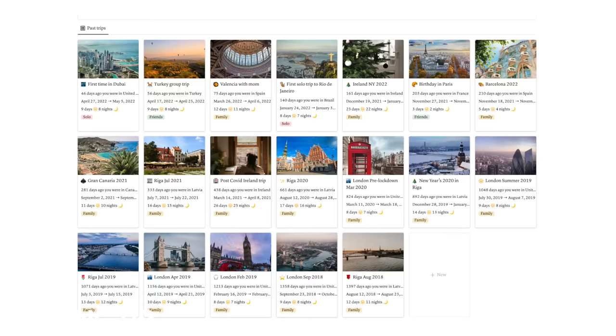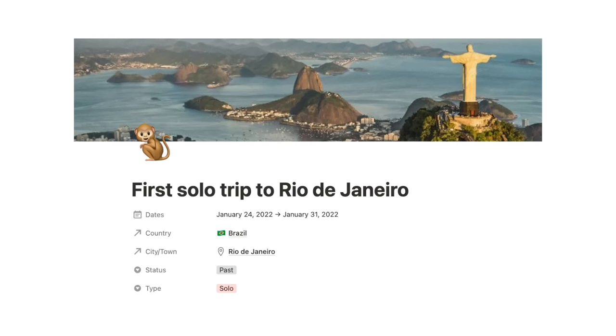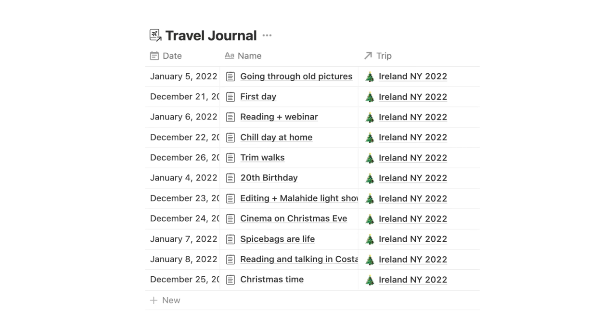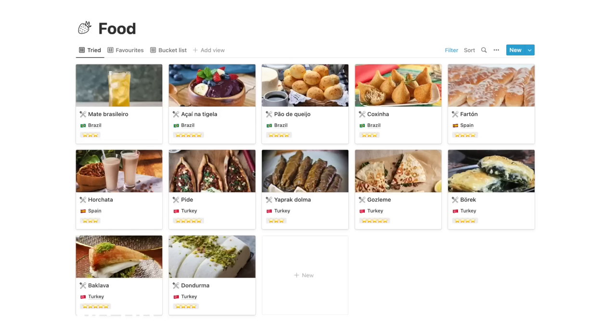The thing I like is that you don't have to have 50 different views of all the different countries, all the different trips. Depending on what page you go into, that is what you're going to see. If you go into the page of a trip, you only see things related to that trip. If you go into the country page, you see all the cities, trips, food, and journal entries from that country.